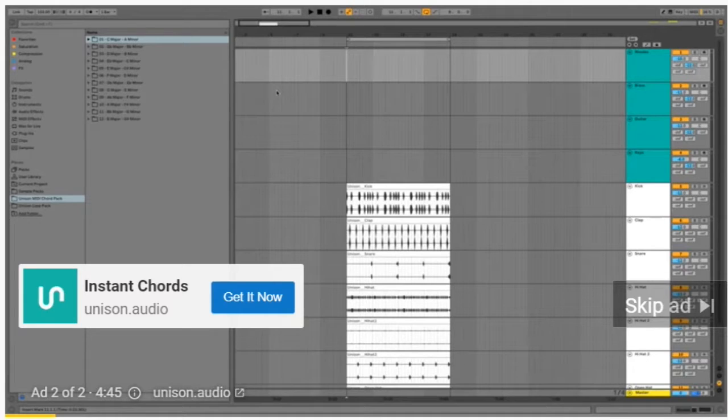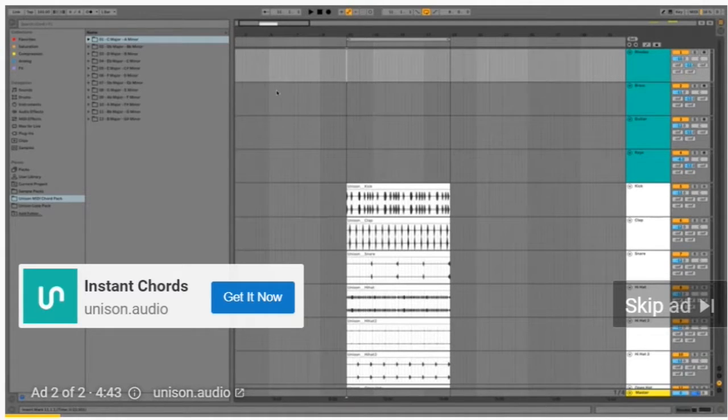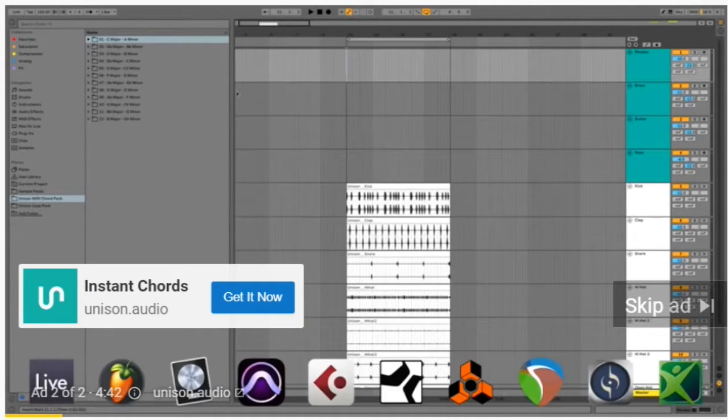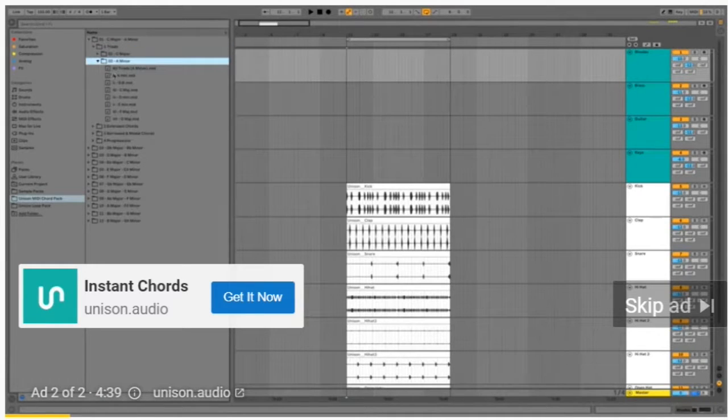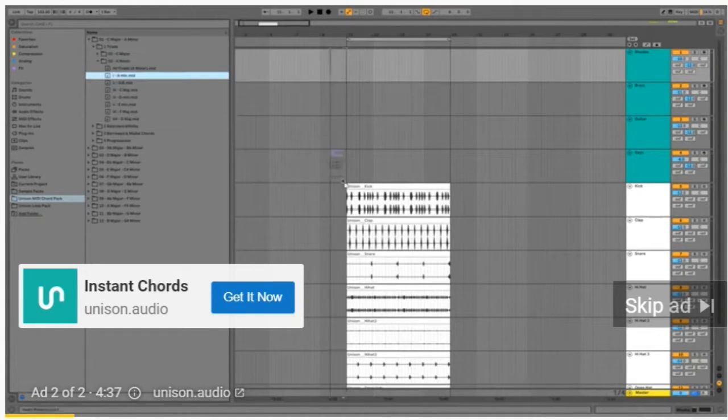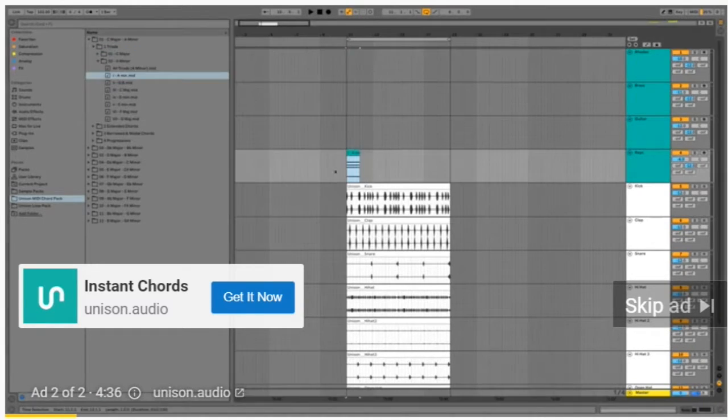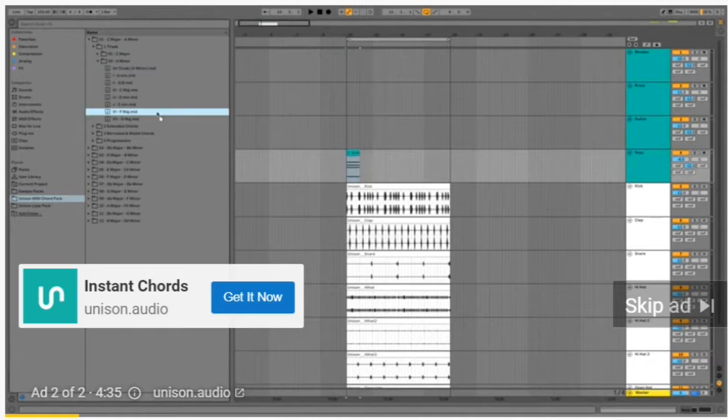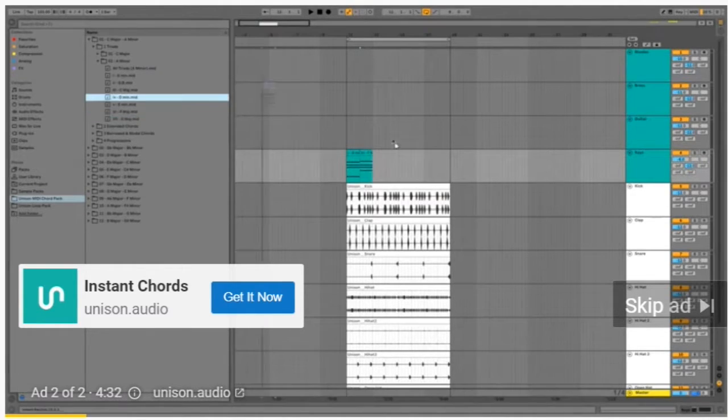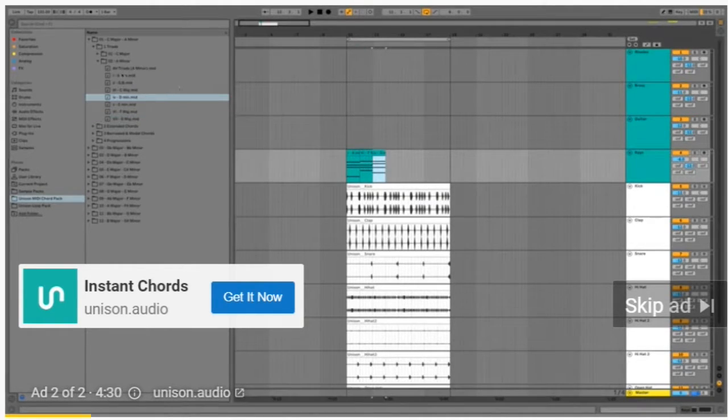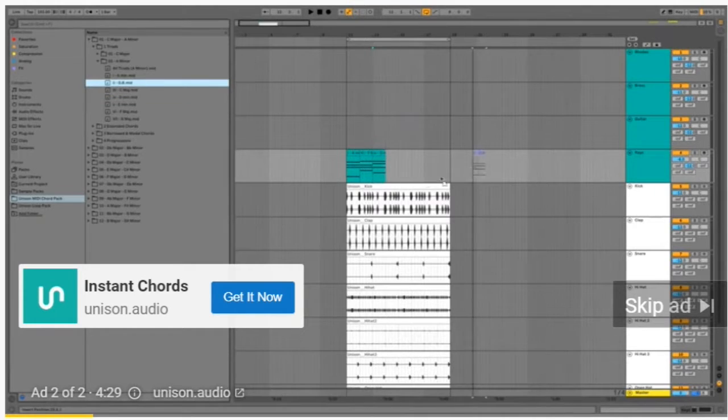I'm using Ableton for this demonstration, but the Unison MIDI Chord Pack works with all DAWs. Let's go into the triads folder. This is how you can make your own chord progression by chaining random chords together or in the order that you like. We can just pick four chords like this for now, put them in and see how it sounds.